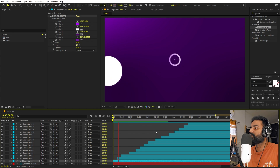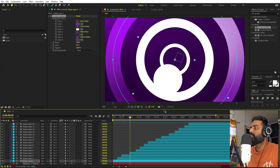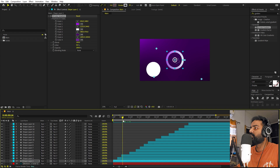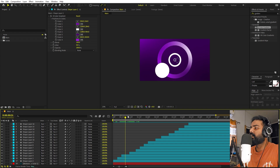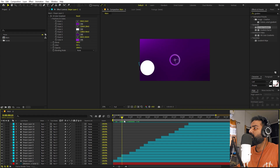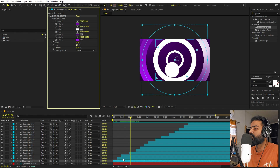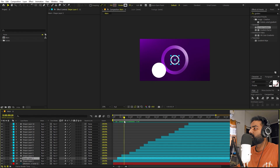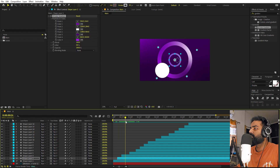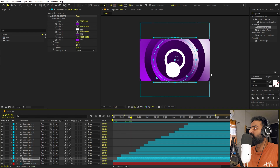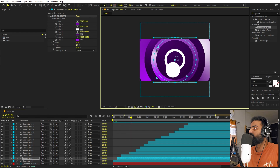Now if I press play, you can see we have a very nice result. Just play around with the colors however you want — I think this looks good. Now we can copy this gradient effect and paste it onto the next ring with Ctrl+V. On this one we can basically change the position of the gradient.